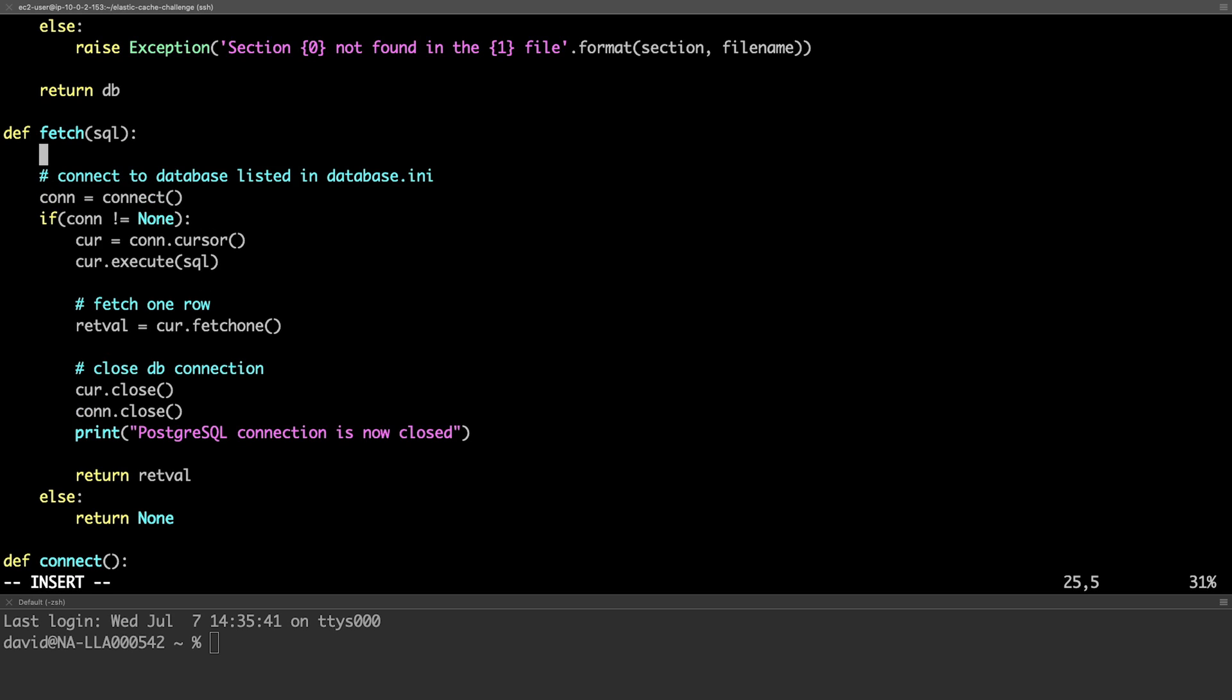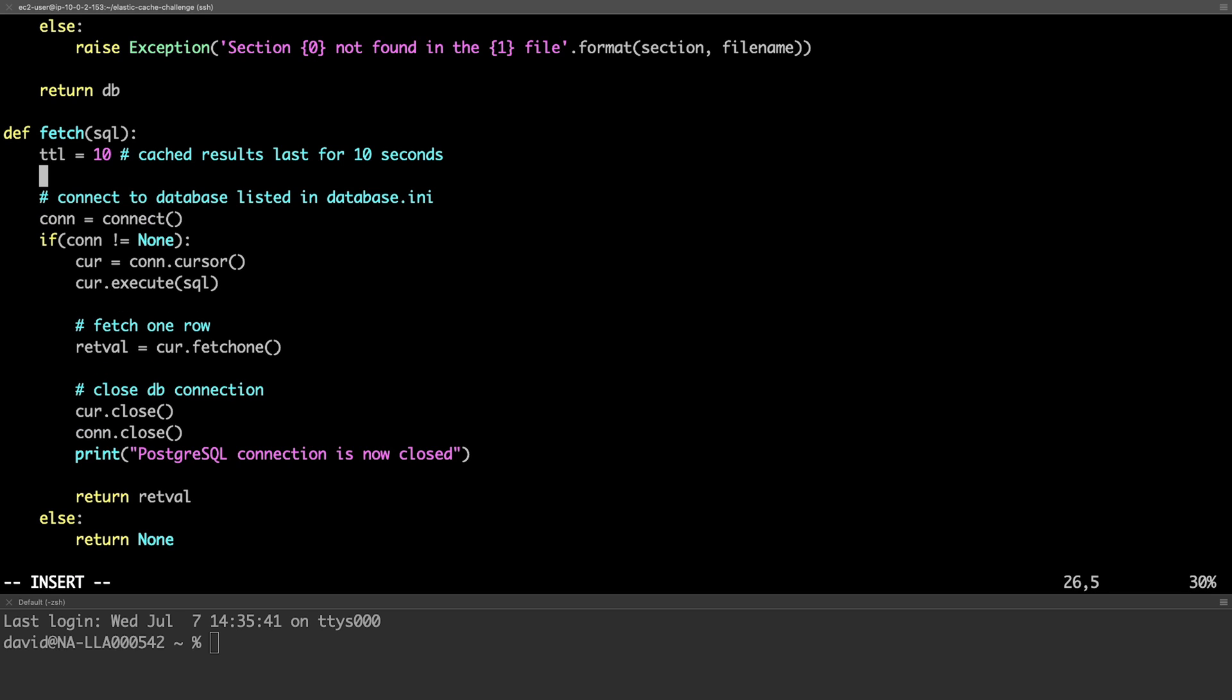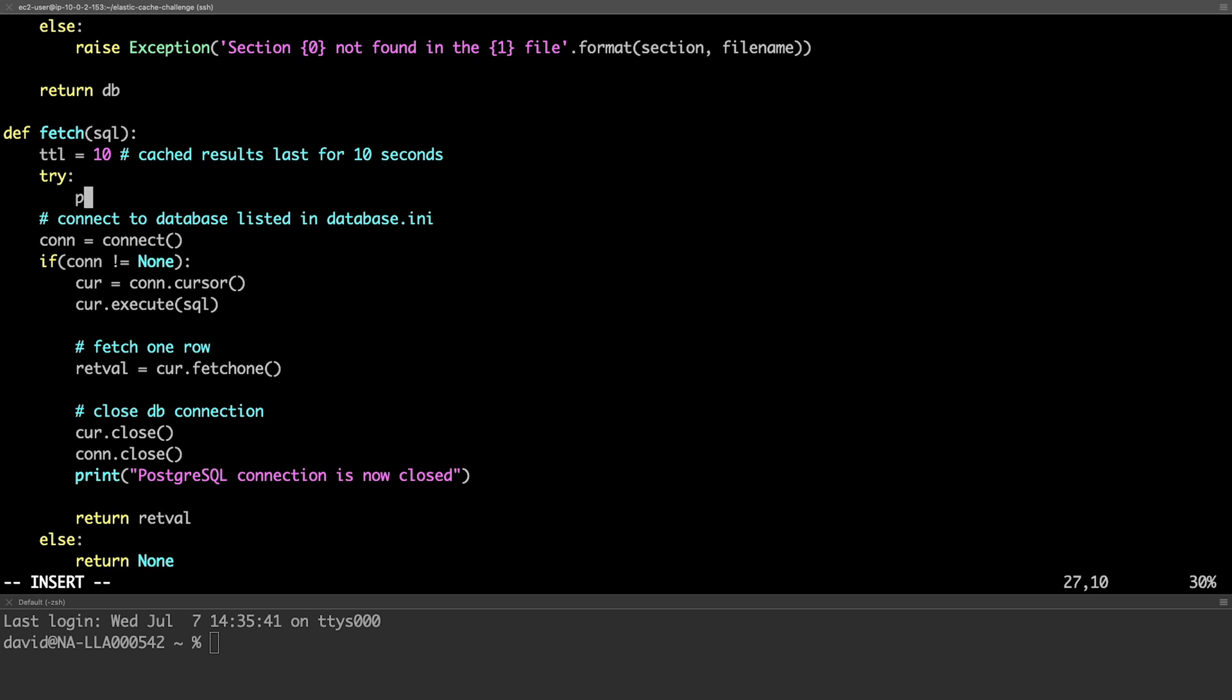We'll first set a TTL of 10 seconds. This is the time to live, or how long our cache results will remain valid. Then we'll first try to load the Redis section of our configuration.